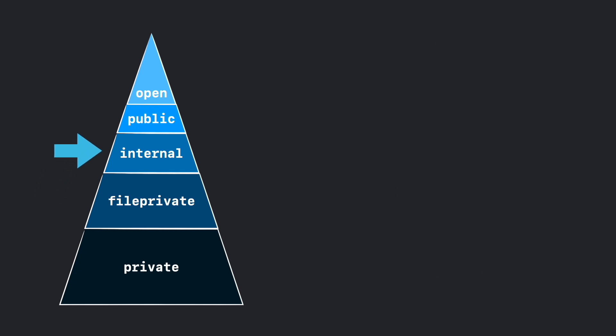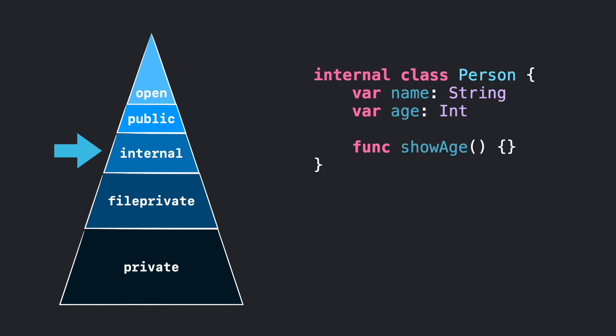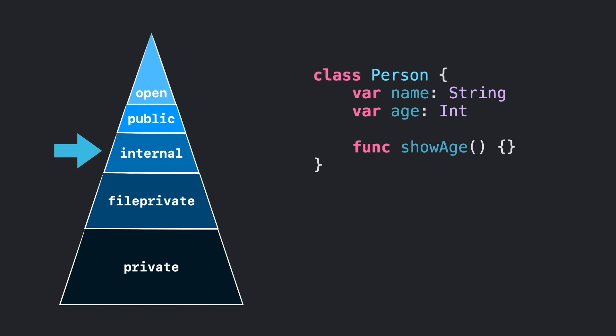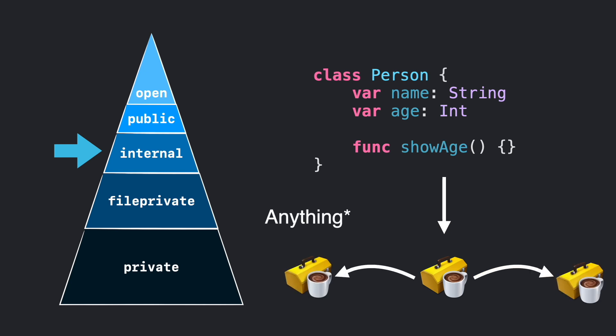Next, we have internal. I think this is the most used access level in Swift, because it's the default. Actually, if you don't specify anything, it will be internal by default. Internal will provide full access to all entities inside the module or framework. Nothing that is outside this module will see those entities.